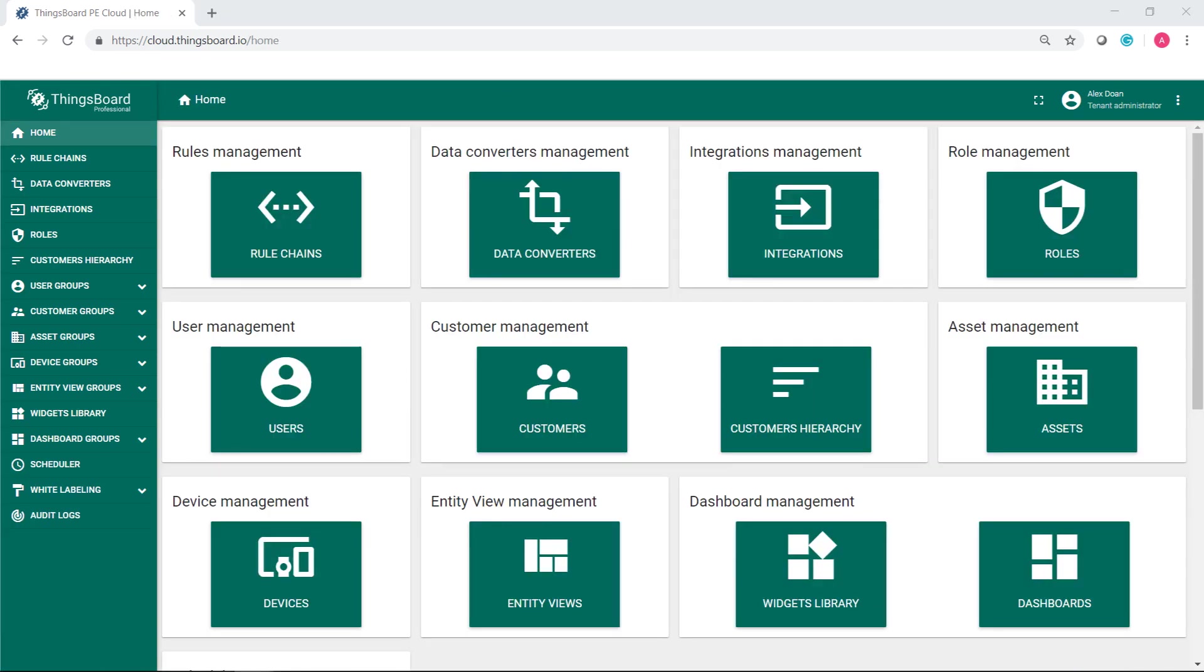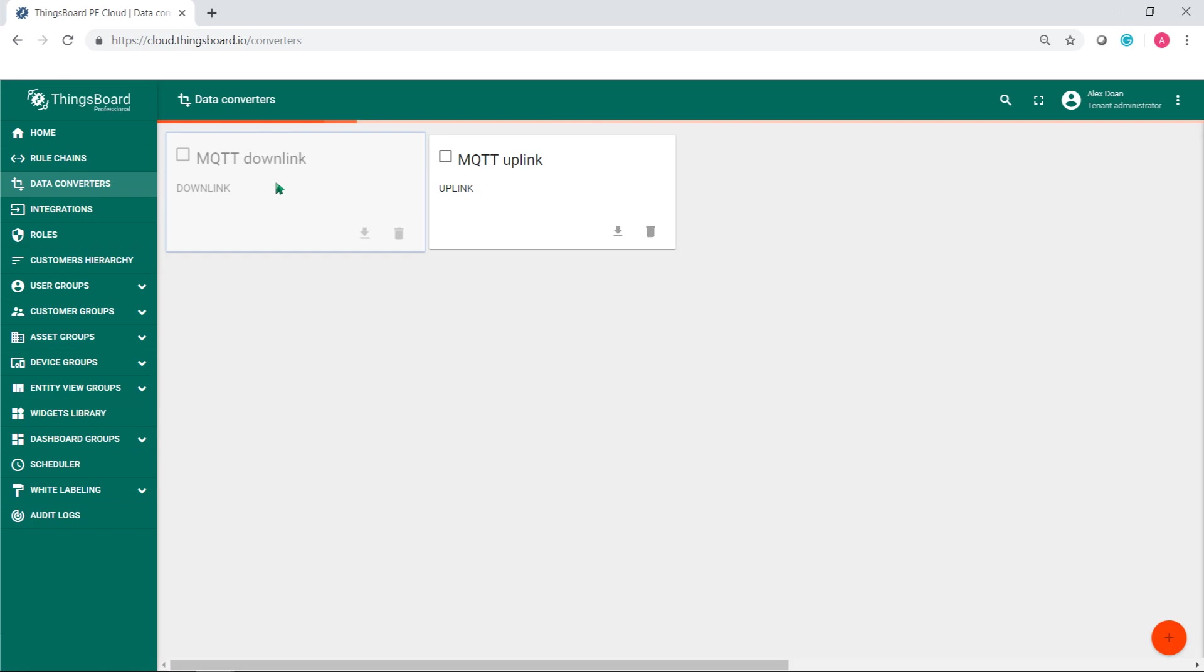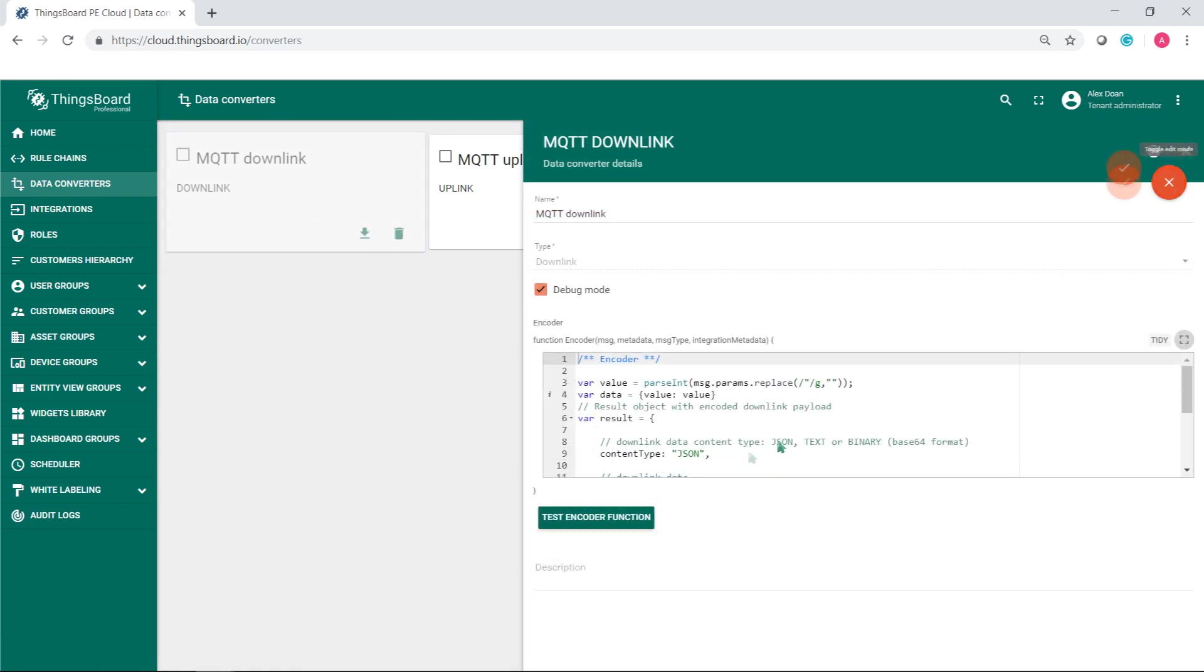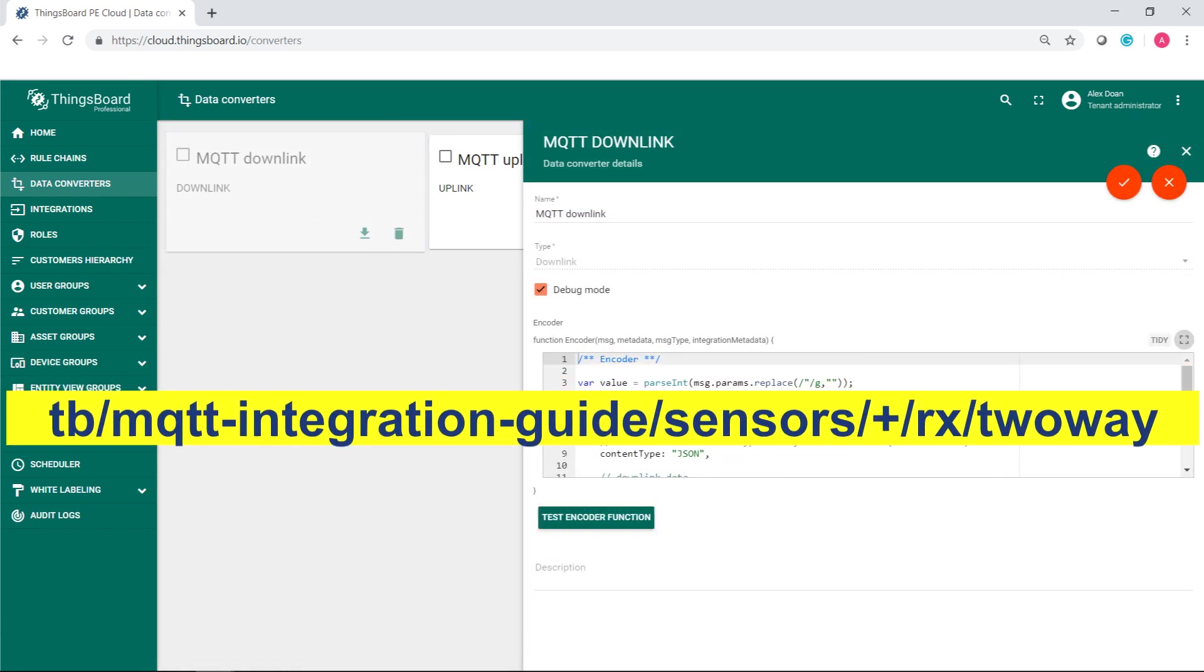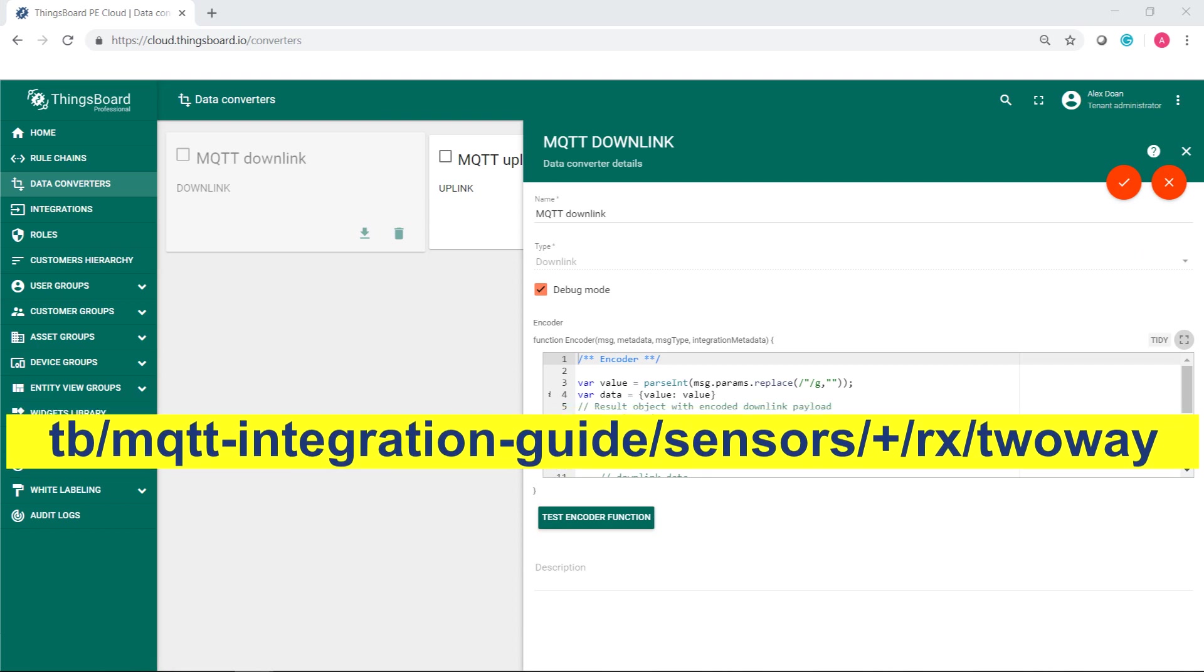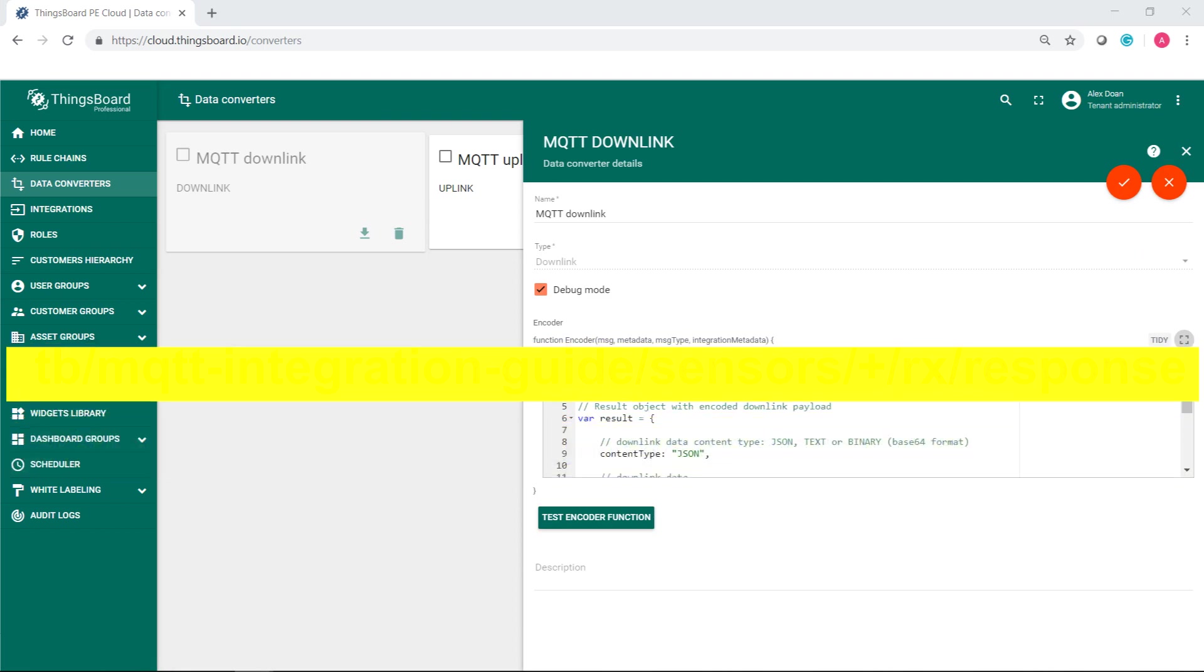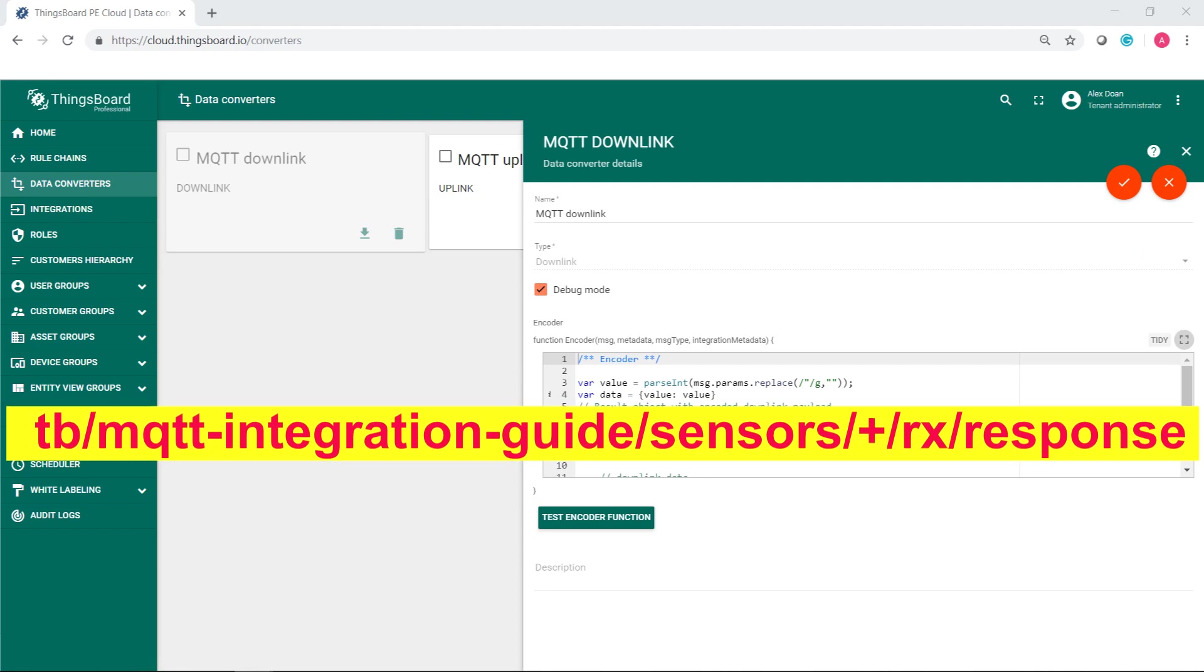Now try to simulate sending RPC requests to the device and receiving a response. To have this, you should modify converters to send downlink messages to this topic and receive device responses on this topic.